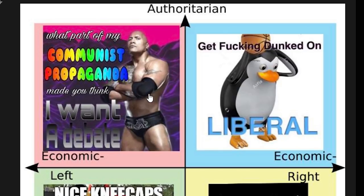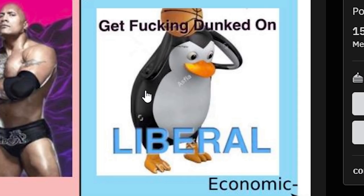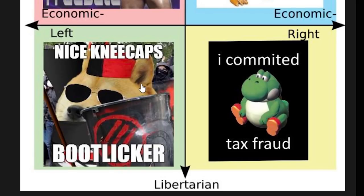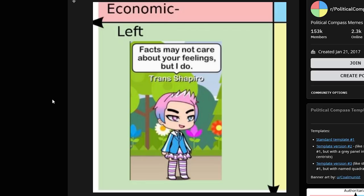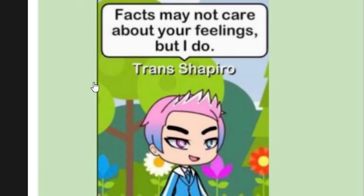I like what The Rock's doing up here — he's showing us what's going down. Get dunked on libs. Doge does not like that, not happy about any sort of thing. Tax fraud again — come on, guys, you got to stop with that. "Facts may not care about your feelings, but I do." Thank you.